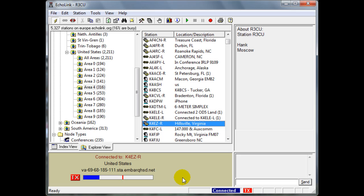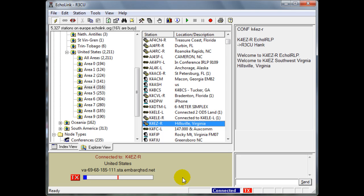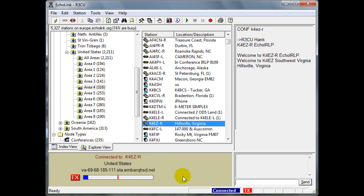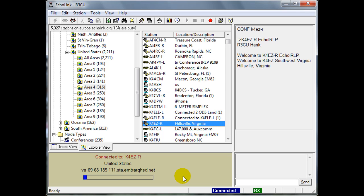Romeo 3, Charlie Uniform, calling via Echolink. Station on Echolink, this is N4IOT. Go ahead. I believe the call sign was N4IST. This is Romeo 3, Charlie Uniform, via Echolink. Hank in Moscow. 3 CU, I believe you said your name was Hank. This is November 4, India, Oscar Tango. Good afternoon or would it be evening in Moscow, Russia? Go ahead.